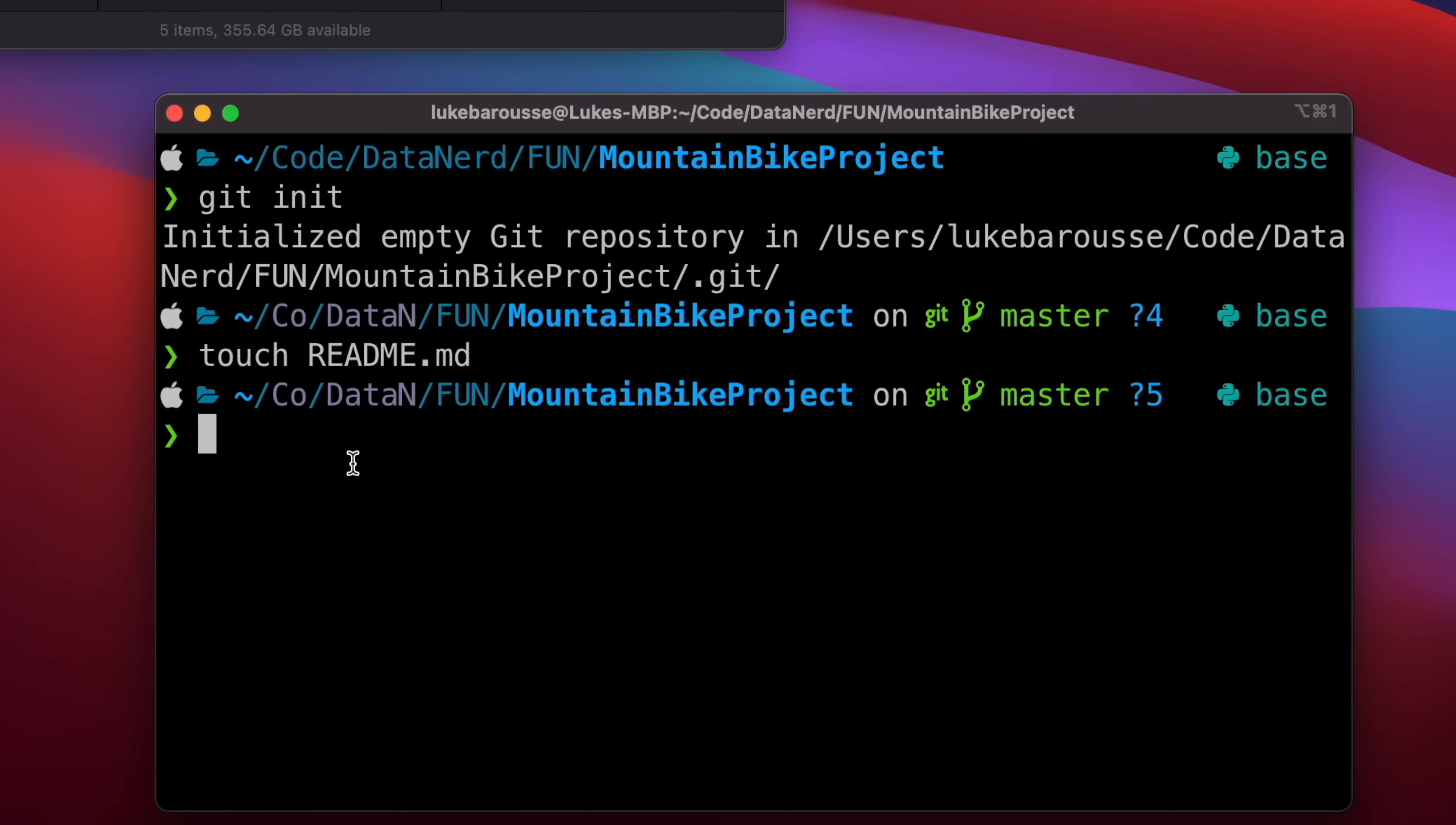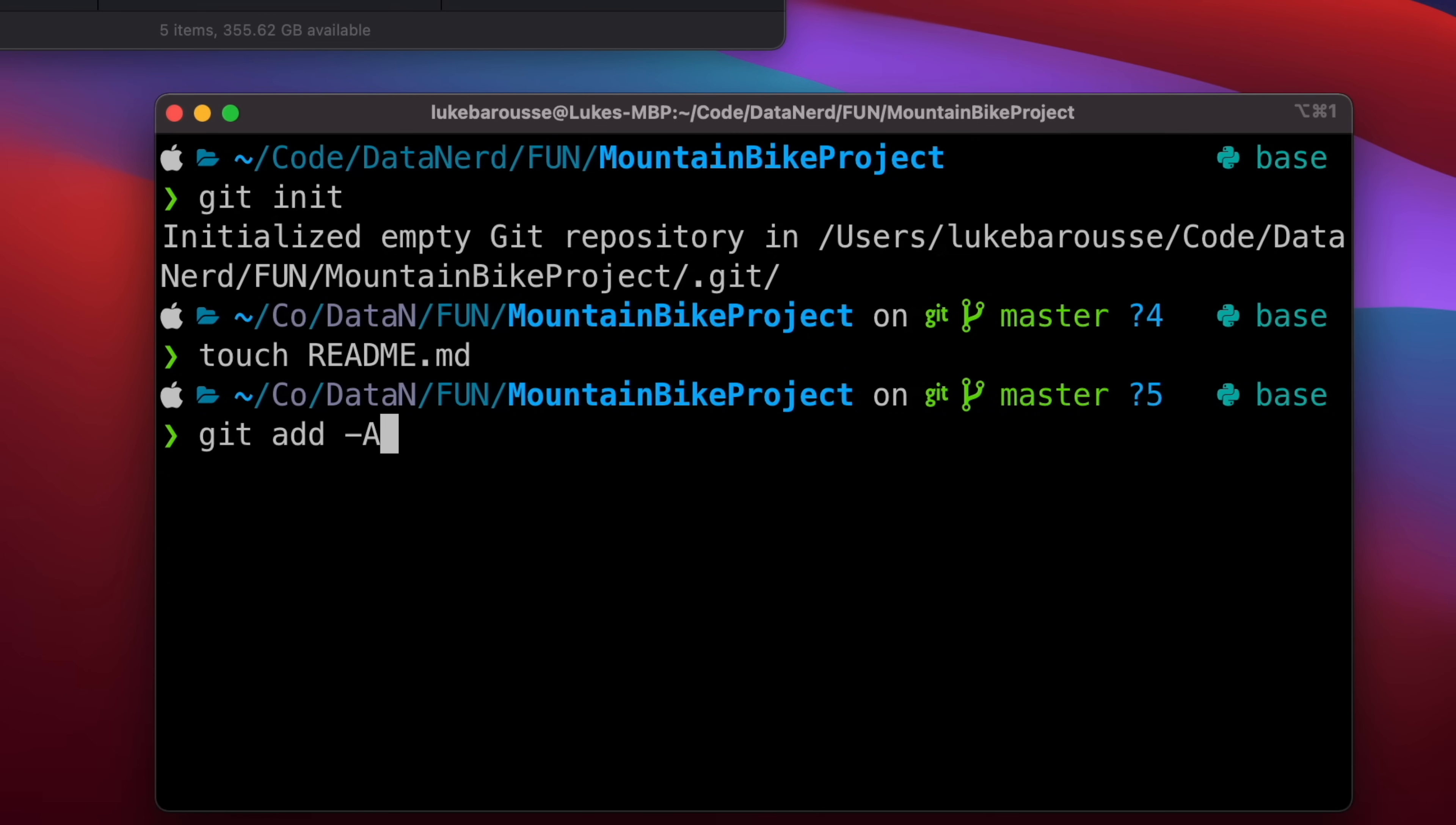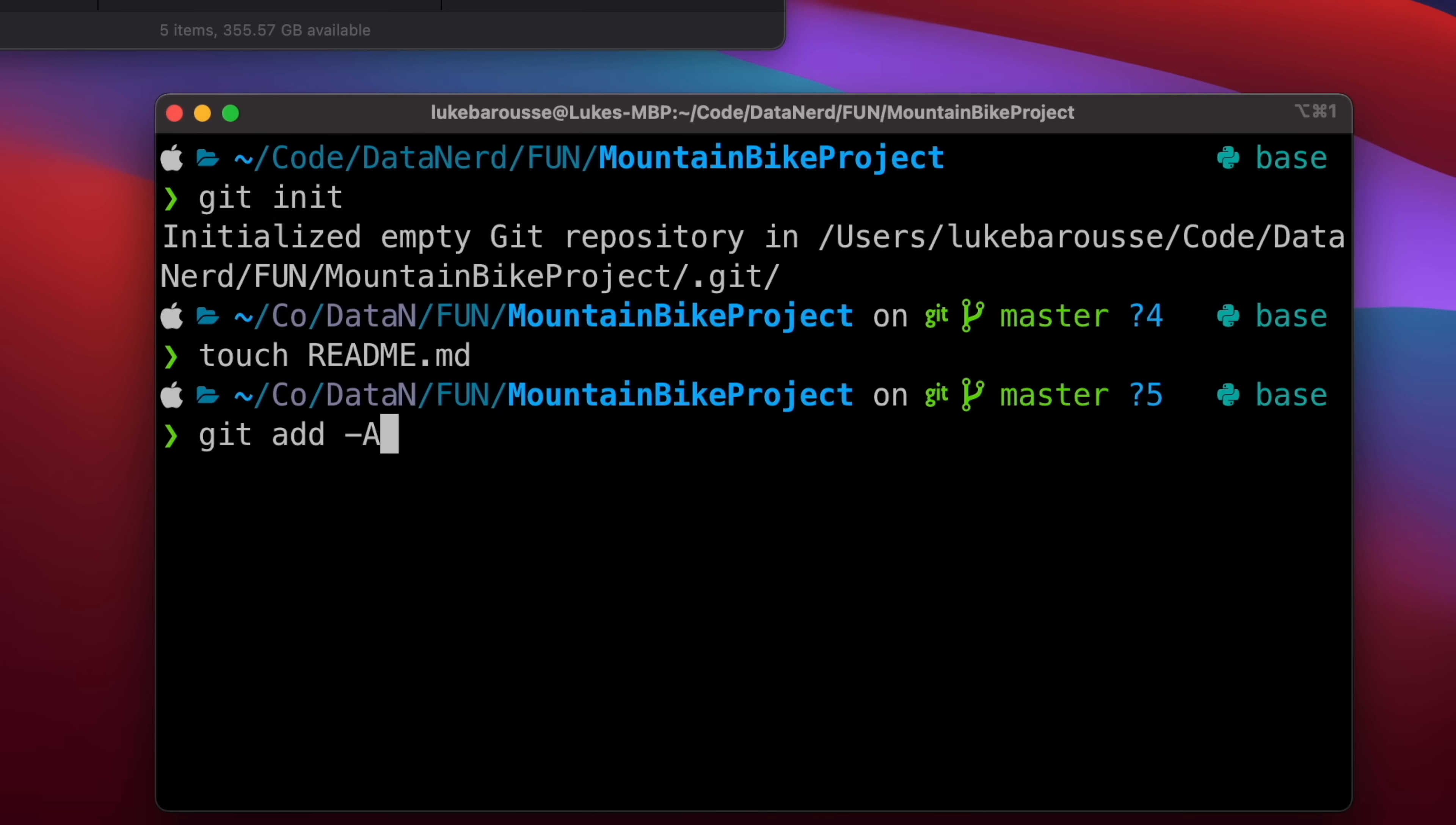We want to start tracking all the different changes we've had made within this folder itself, so we're going to run a git add function. So we'll do git add and then I'll do --a and this just says add all these different files to the staging area.